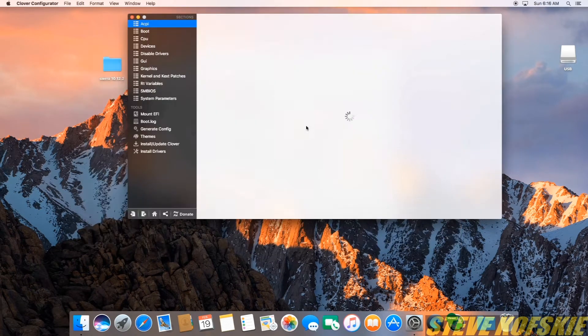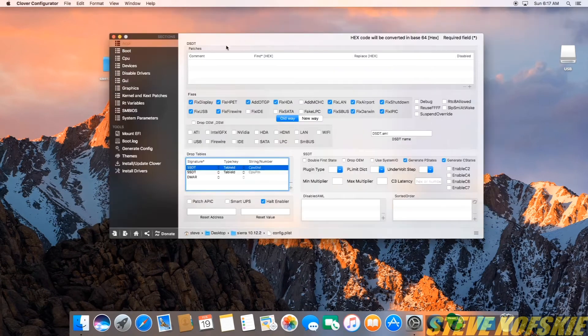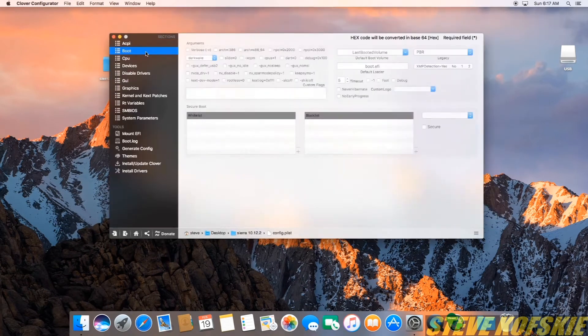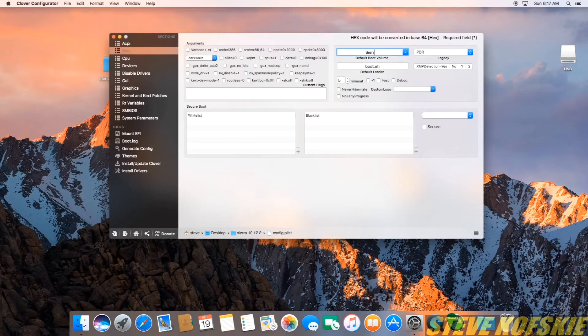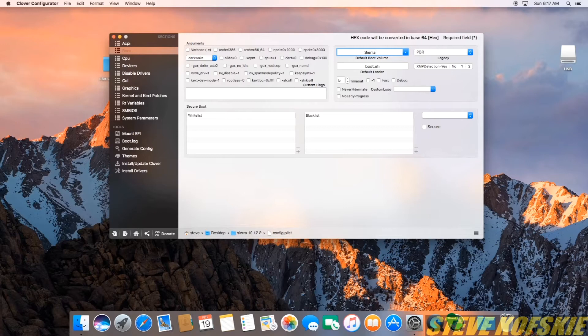From here, I went to the Boot tab in the left pane and in the section for default boot volume, I typed in the name of my boot drive Sierra.